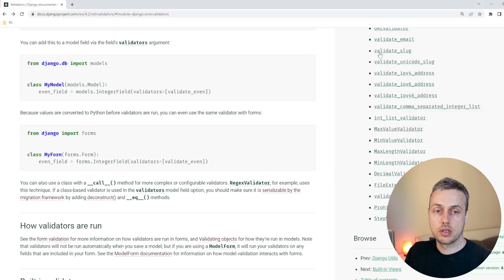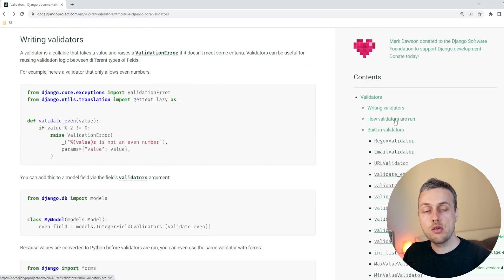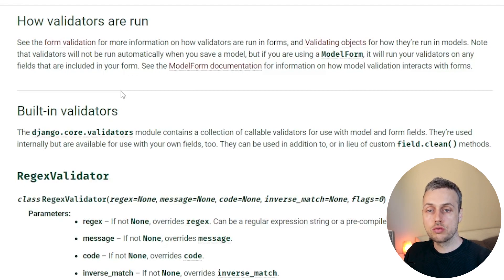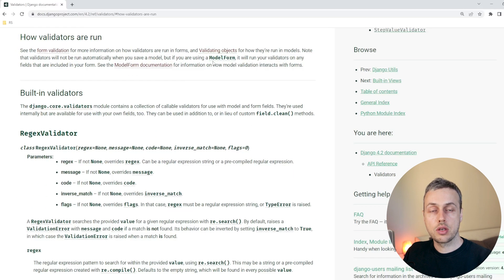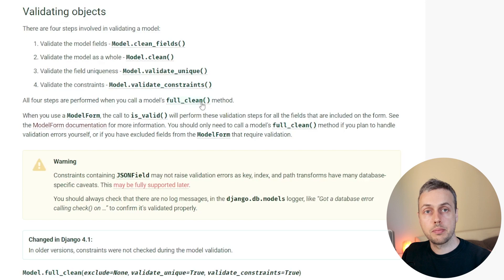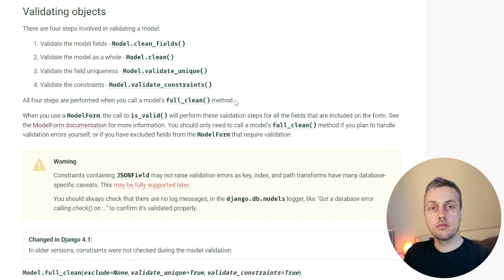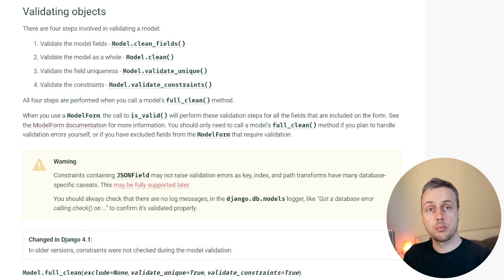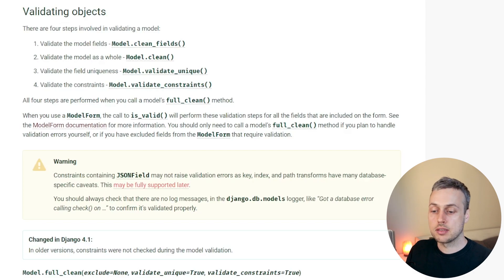I want to go back to the Django documentation. Under 'How validators are run', you can see the note: validators will not be run automatically when you save a model. But if you're using a model form, it's going to run your validators on any fields included on the form. If we click the 'Validating objects' link, it turns out that if we call the model's full_clean method before we save, that's going to run the validators to determine whether we have a valid instance. Let's quickly demonstrate the full_clean method, then move on to the practical model form example.